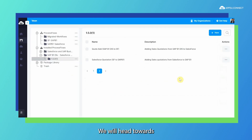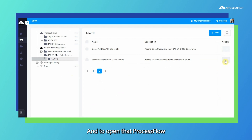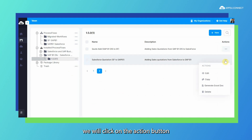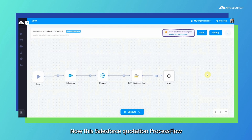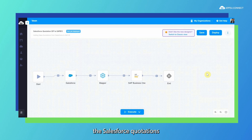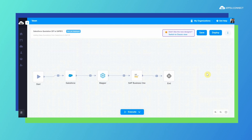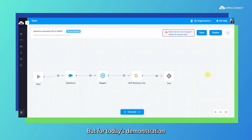We will head towards a particular process flow — the Salesforce quotation — and to open that process flow, we will click on the action button and then click on the edit option. Once we have opened the process flow, we can see the components under it. This Salesforce quotation process flow is meant to sync Salesforce quotations from Salesforce to SAP Business One. We can also do it vice versa, but for today's demonstration we are going to show you from Salesforce to SAP Business One.